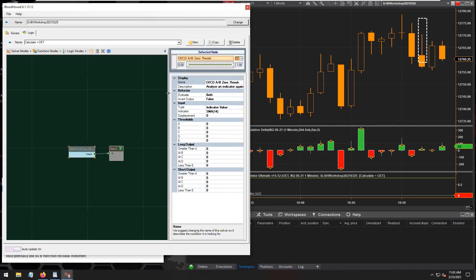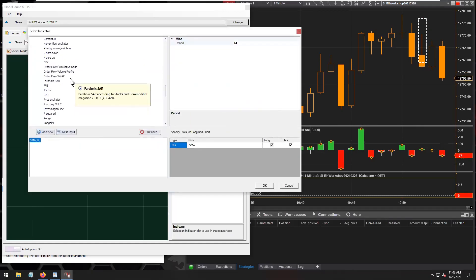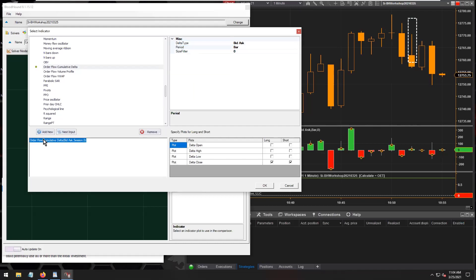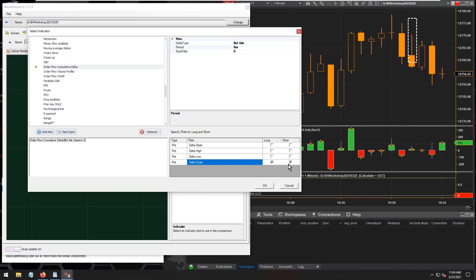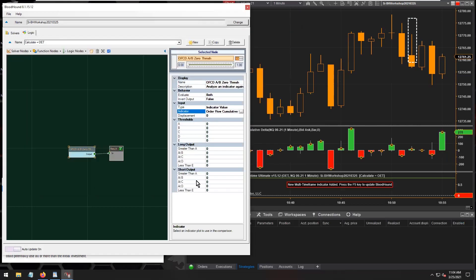With this threshold solver, I'm going to do a real simple test — just checking whether the cumulative delta is above or below the zero line. I have the delta closing price selected for both long and short signals: if the delta close goes above zero or below zero. That's simply all I'm identifying here.